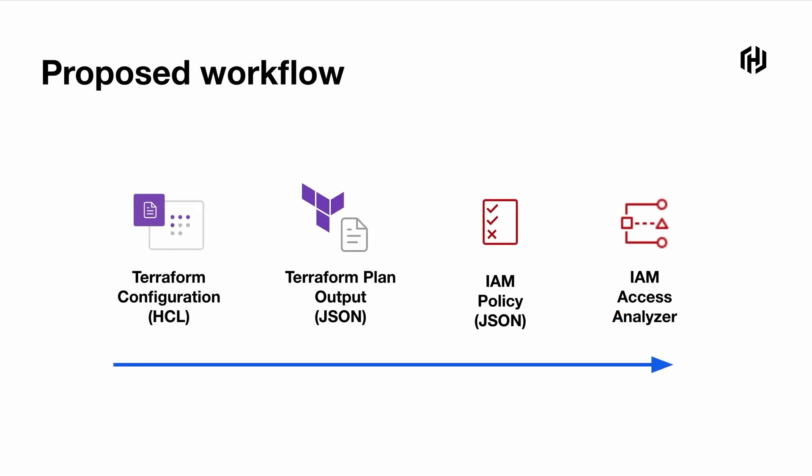So the policy validation takes the policy document as input. So we need to produce that from the Terraform configurations. Then the policy validation outputs several categories, as I mentioned earlier. Then you can have flexibility to determine should you stop the Terraform apply at certain particular stages, such as if you find an error or you find some security warnings. Well, maybe the next question is, can I get my IAM policy document from the HCL? The answer to that is yes. By using the Terraform plan output, I can extract the IAM policy document itself from the configurations.